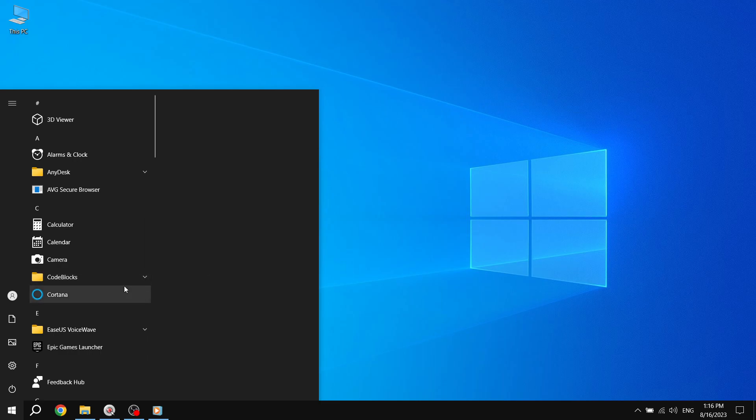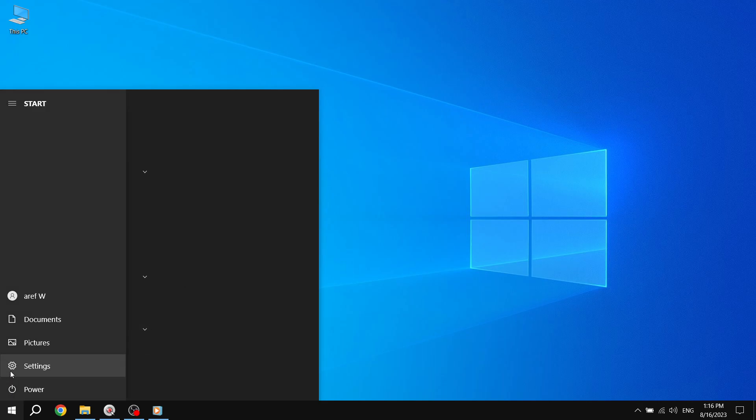Step 5. If you want to remove multiple apps at once, you can enter the Pin to Start Settings by right-clicking on the Start button, selecting Settings, and then choosing Personalization.